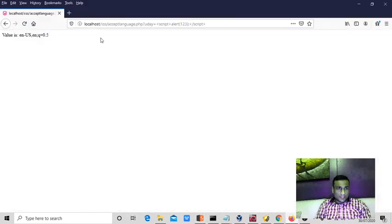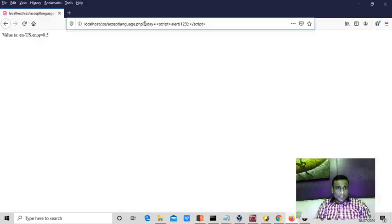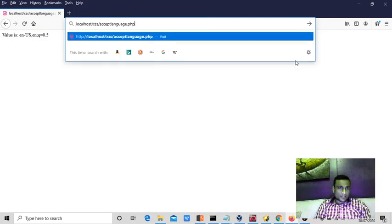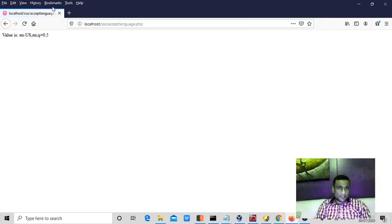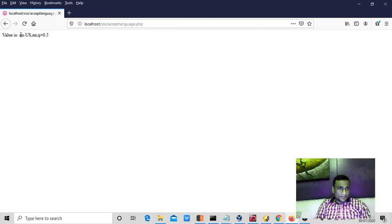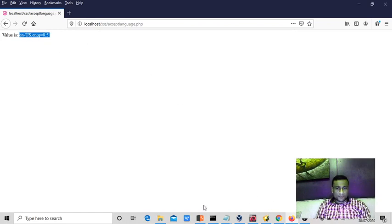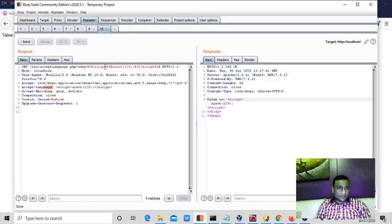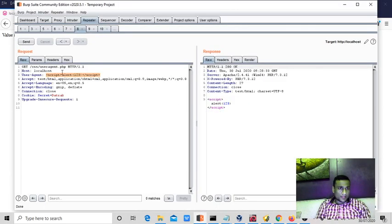Now, there is a page which is like ACCEPT user language, a particular page. It is showing, reflecting back the ACCEPT encoding header, input header field values. So by default, it will be EN, English, like this one.